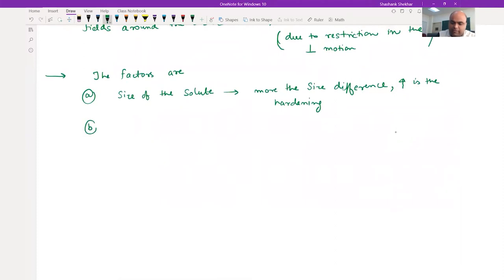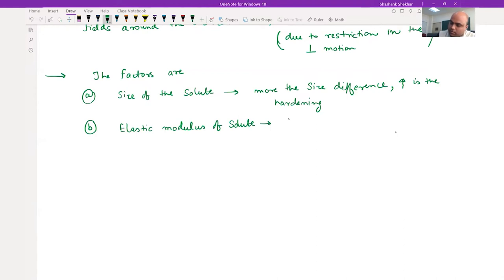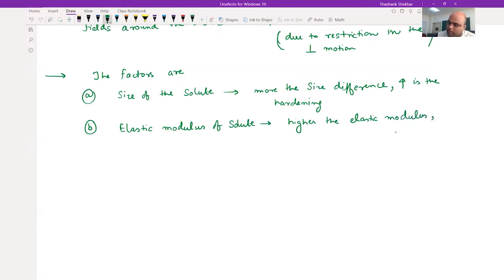The second factor is elastic modulus of the solute. Higher the elastic modulus, higher is the strengthening effect.